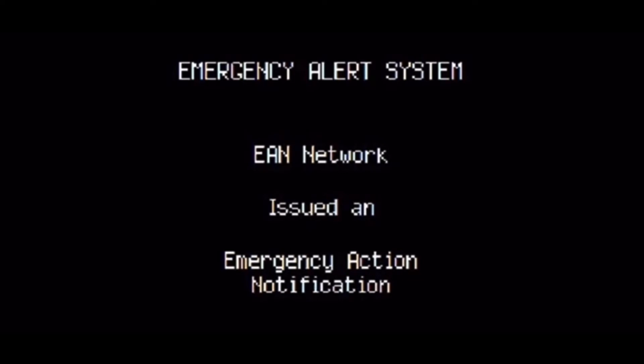Do not exit the fallout shelter until the all-clear has been given. Tune to a station that is serving your area for more information. The president will be speaking on all stations shortly. Stand by for this message.